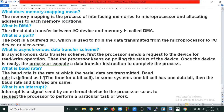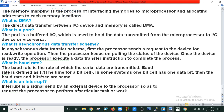What is baud rate? The baud rate is the rate at which serial data is transmitted. The baud rate is defined as 1 divided by the time for a bit cell. In some systems, one bit cell has one data bit, and then the baud rate and bits per second are the same. What is an interrupt? An interrupt is a signal sent by an external device to the processor so as to request the processor to perform a particular task. Thank you for today. We will have some other viva questions in the next video.